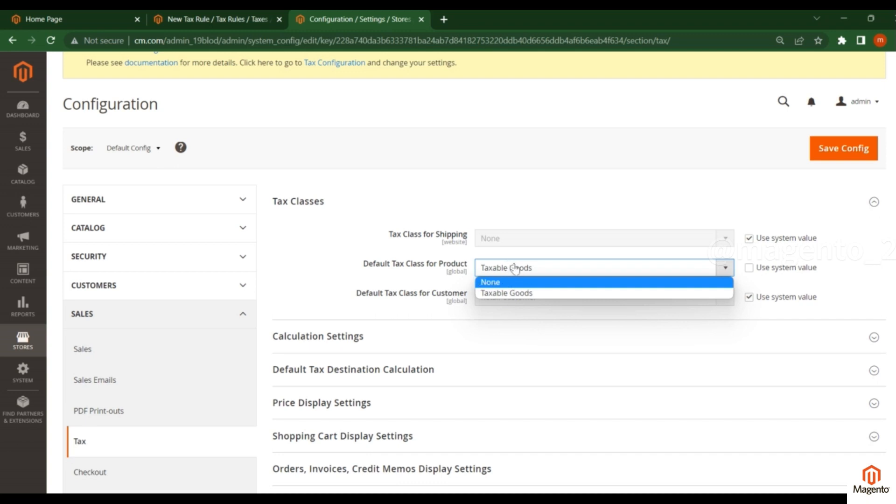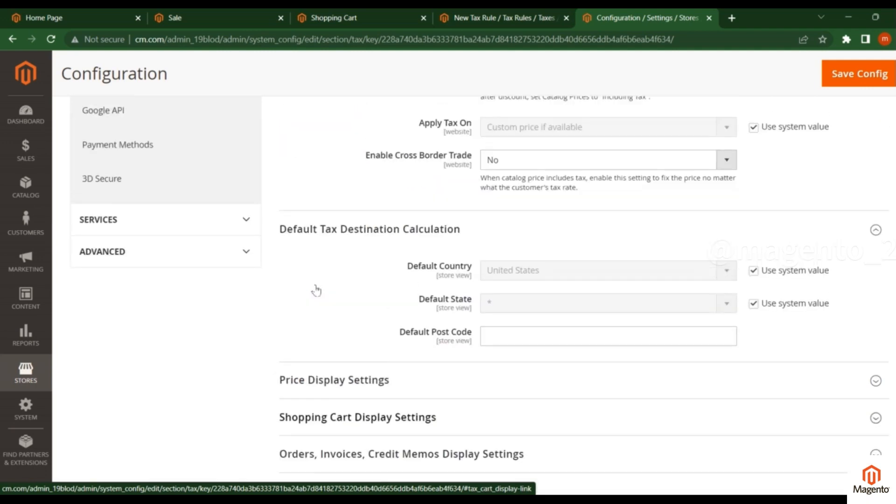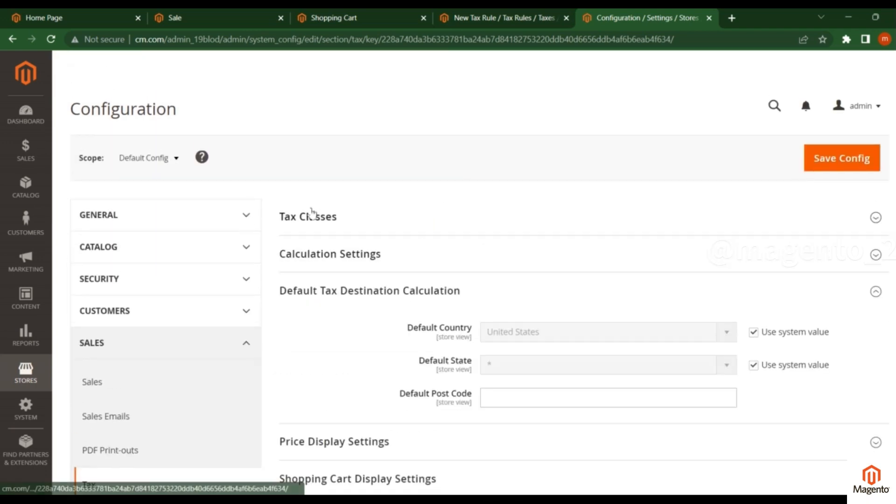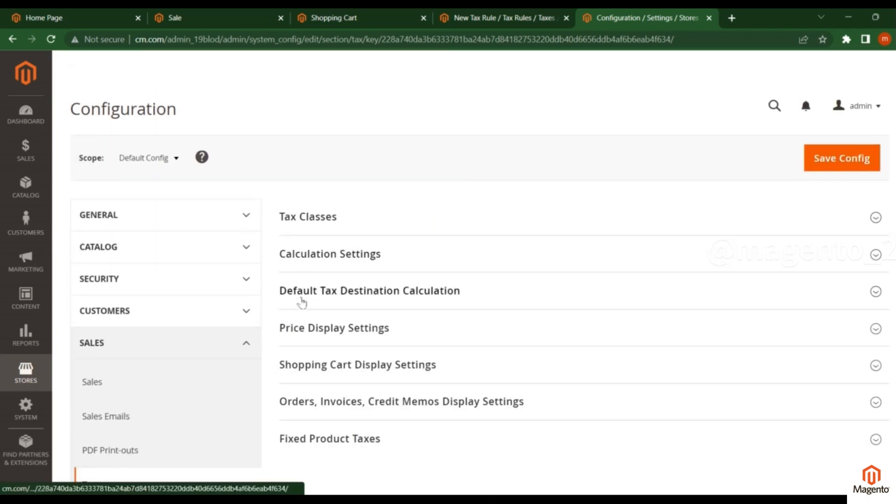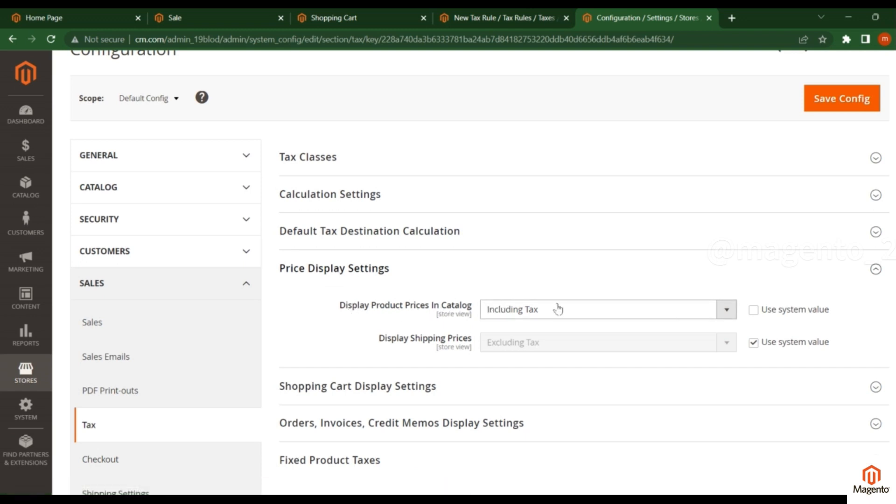Right now, I want to add tax for the product, so I'll select Taxable Goods. You see here Price Display Settings. Click on it. You will find Display Product Prices in Catalog. Based